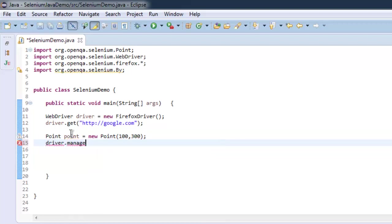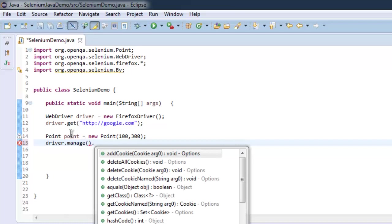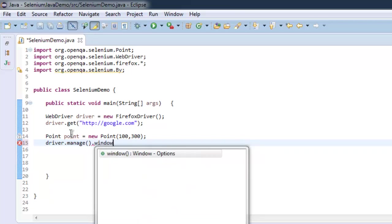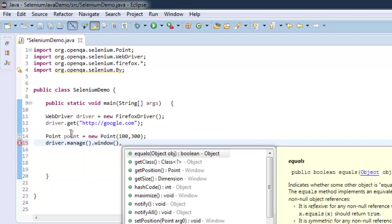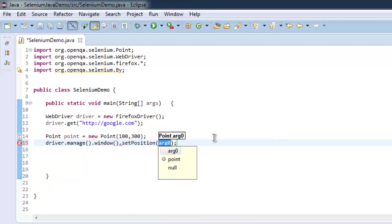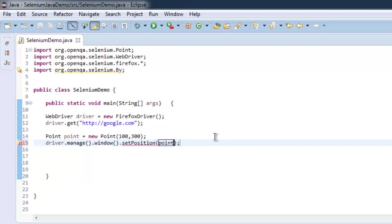Then we have to set the position using the setPosition method. Don't pass any arguments directly; instead just pass the Point class instance.